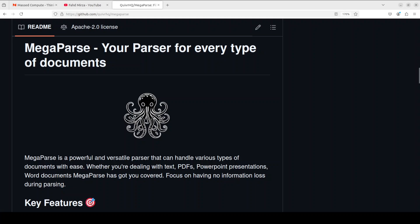It is a file parser that has been optimized for LLM ingestion with no loss parts. It can parse PDFs, docx, pptx, CSV, images, and there are a few other file formats it supports.